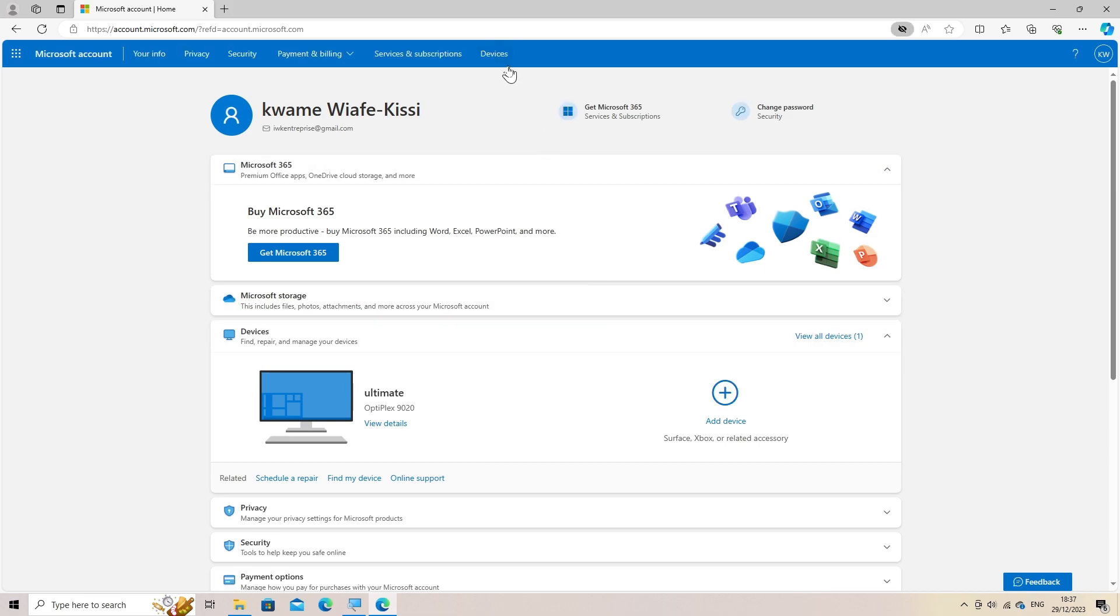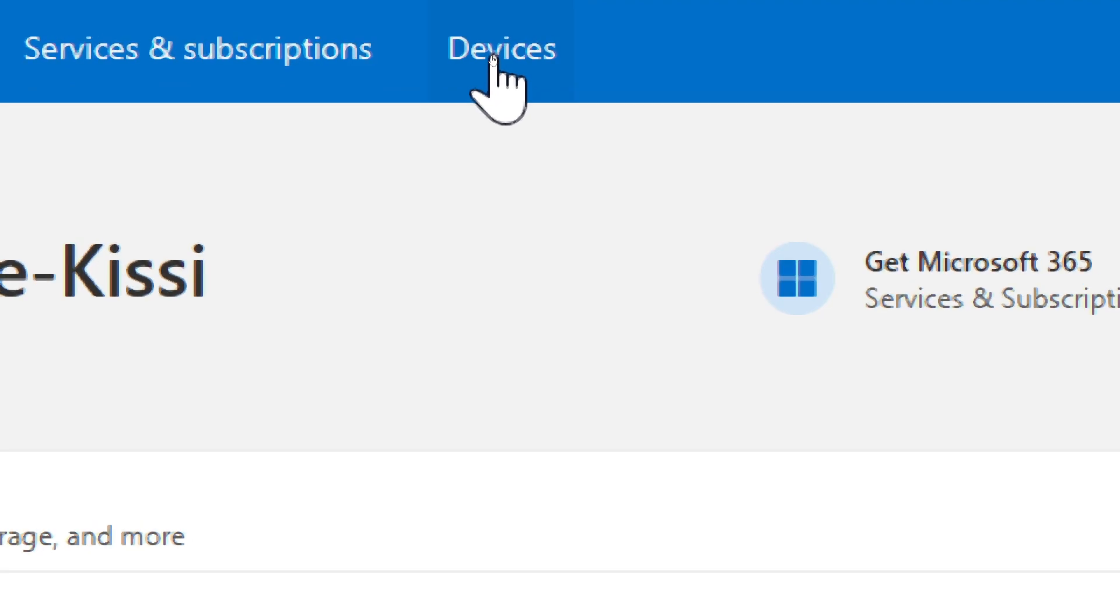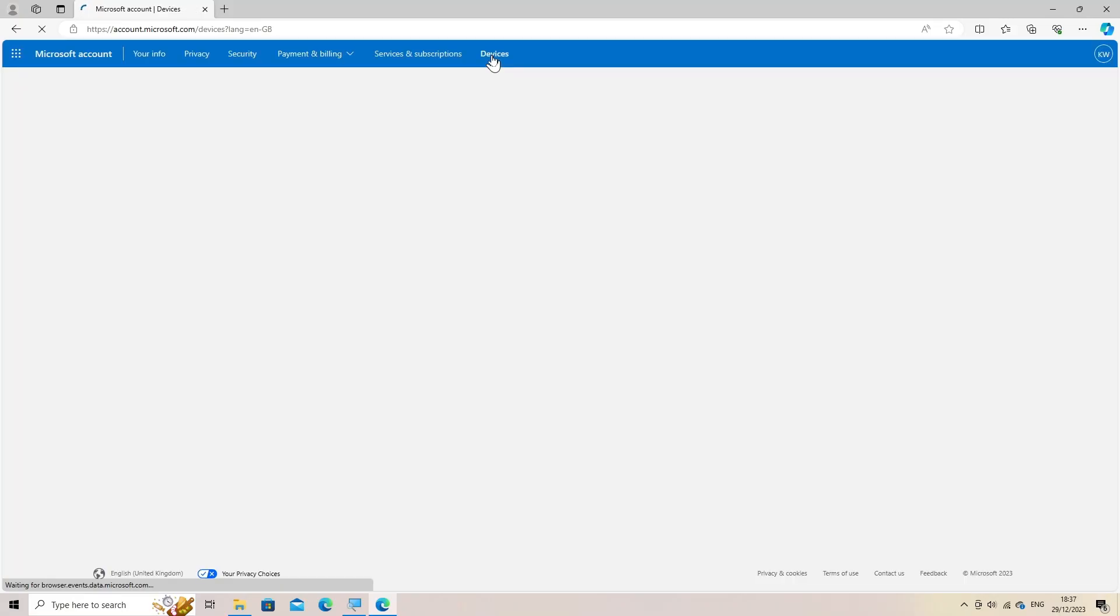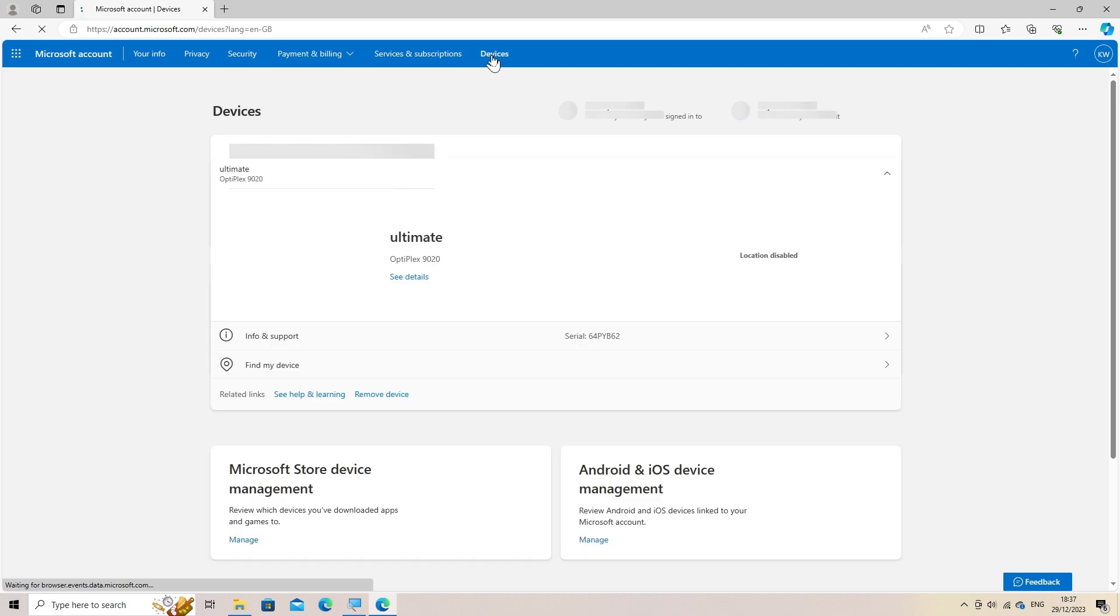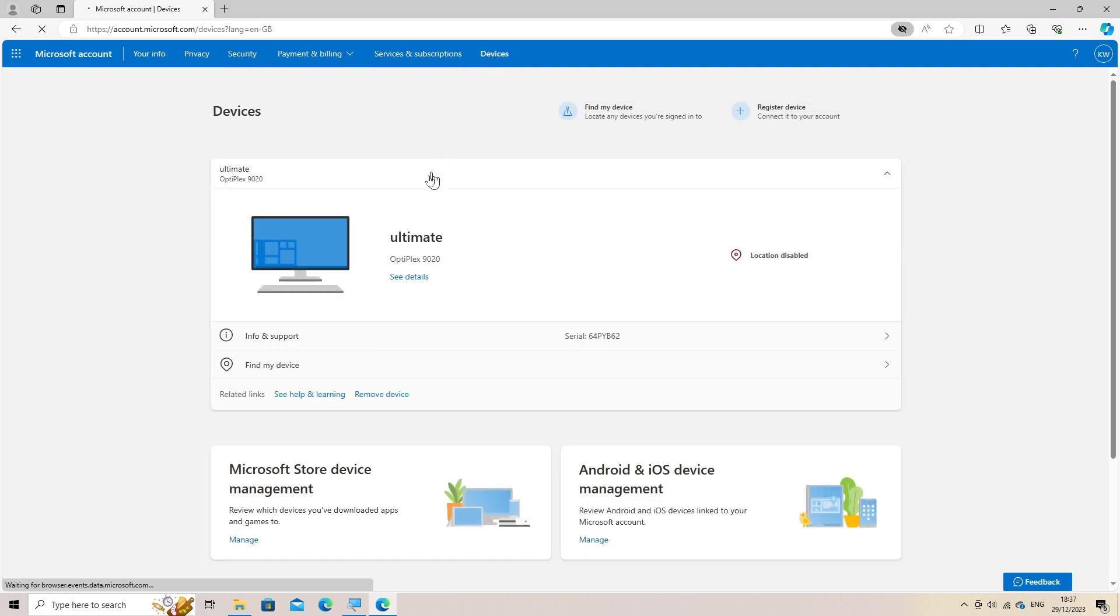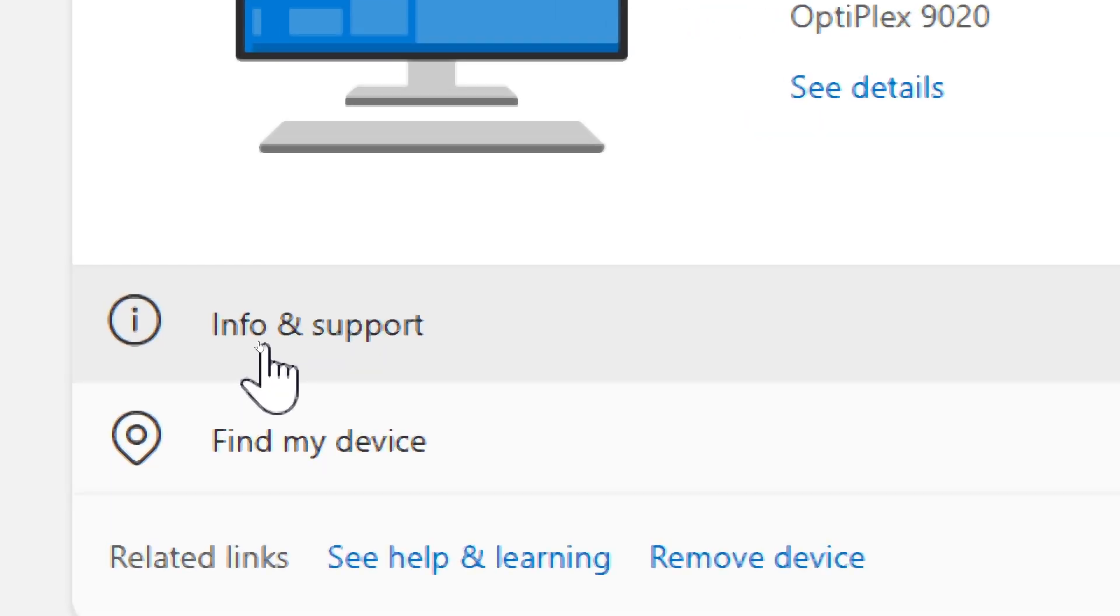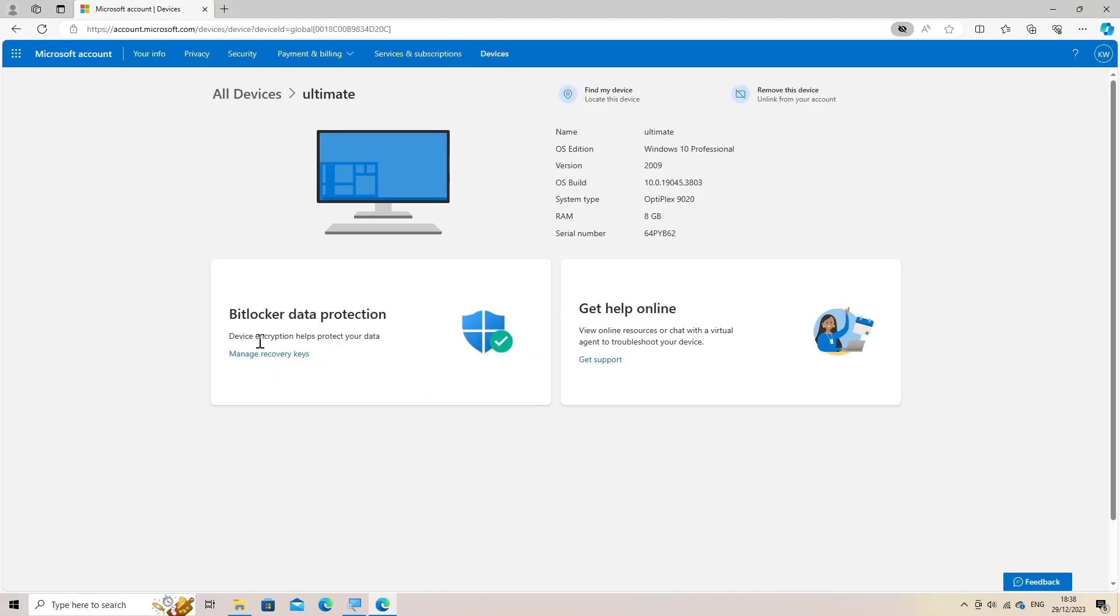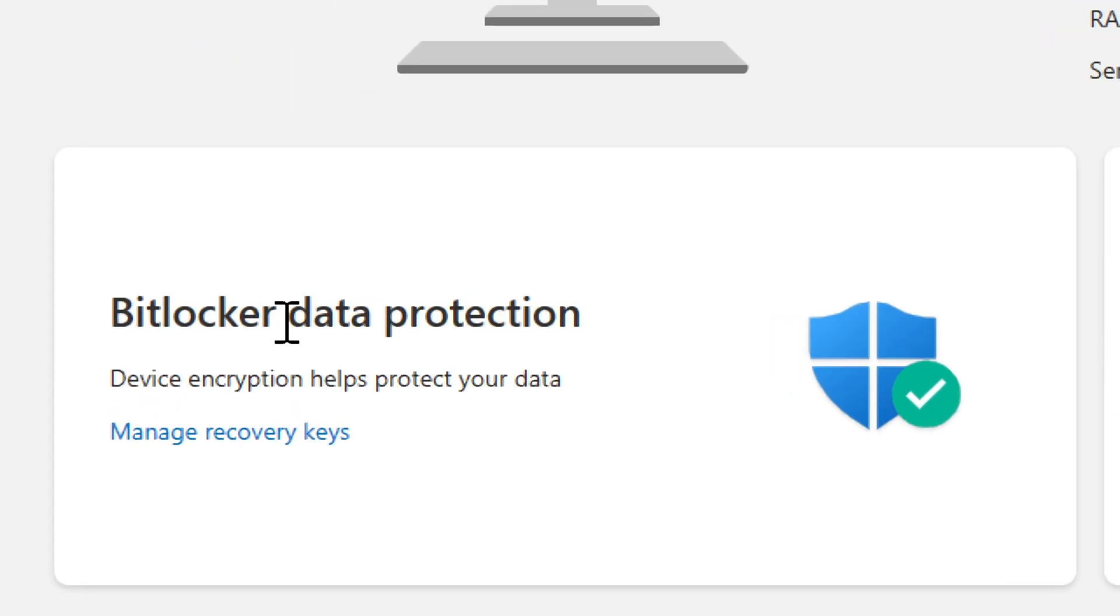Once logged in, navigate to devices. The exact location might vary based on the interface updates. Click information and support. Find BitLocker recovery keys. Look for a section related to BitLocker recovery keys. Click manage recovery keys.